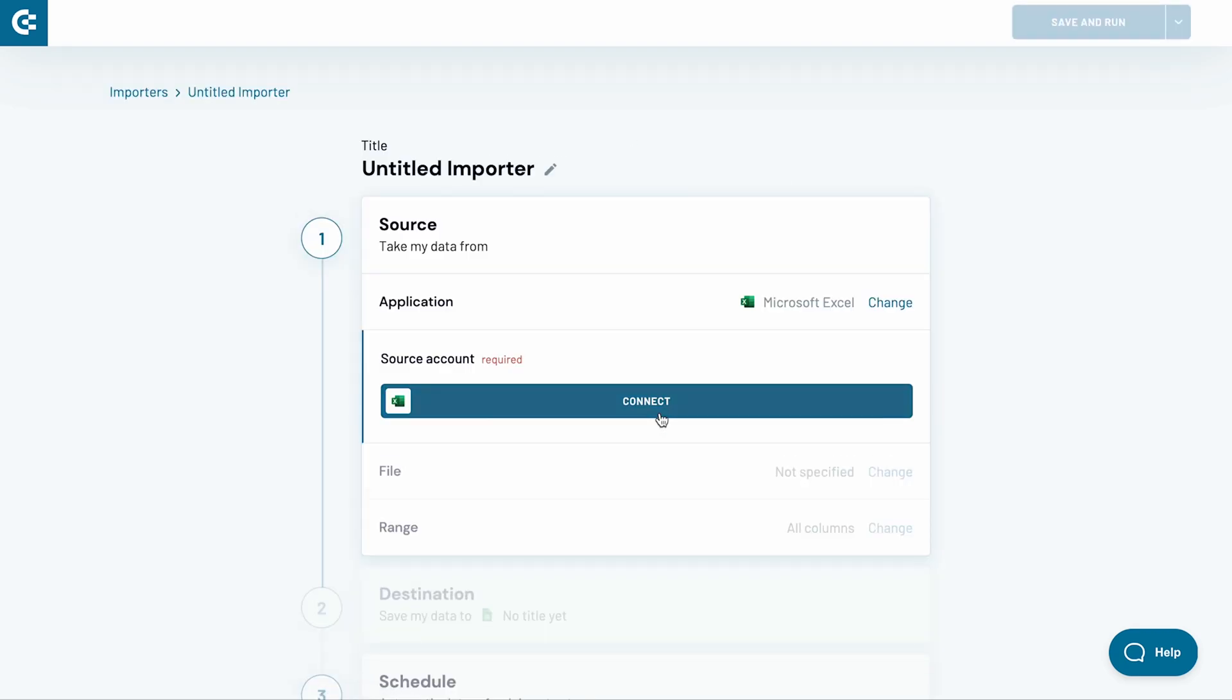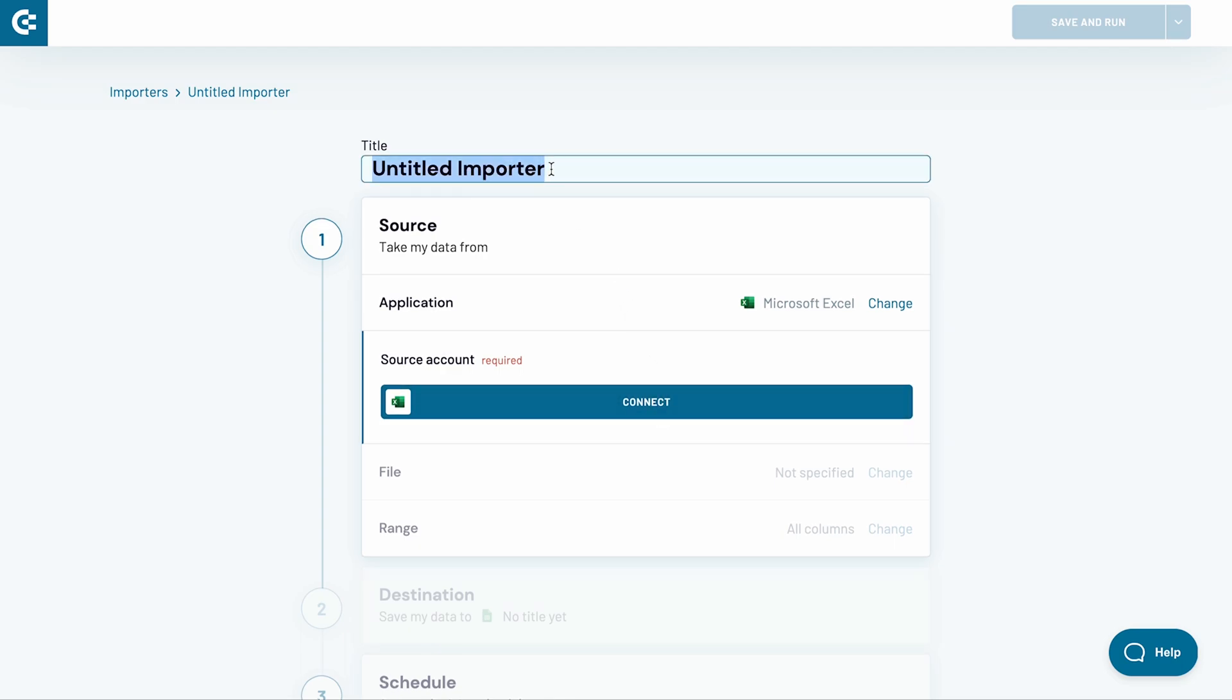In Excel, I have a research on Italian wines that I frequently update. I want to synchronize Excel with Google Sheets to reflect any changes in a Google file automatically. I will name the importer accordingly.